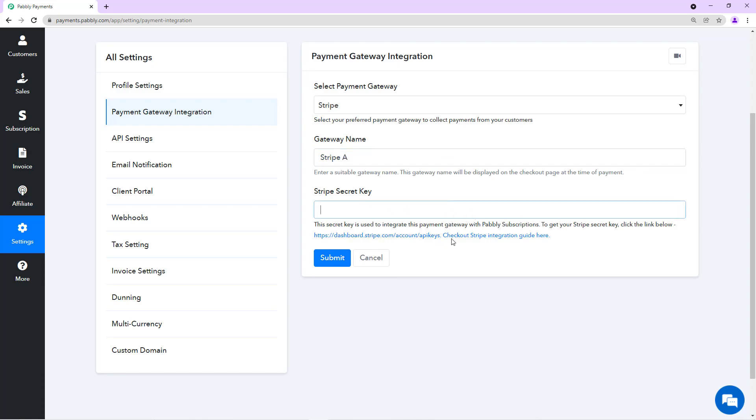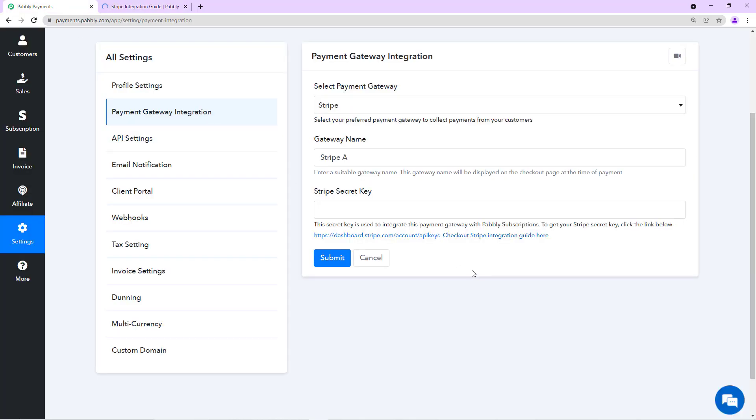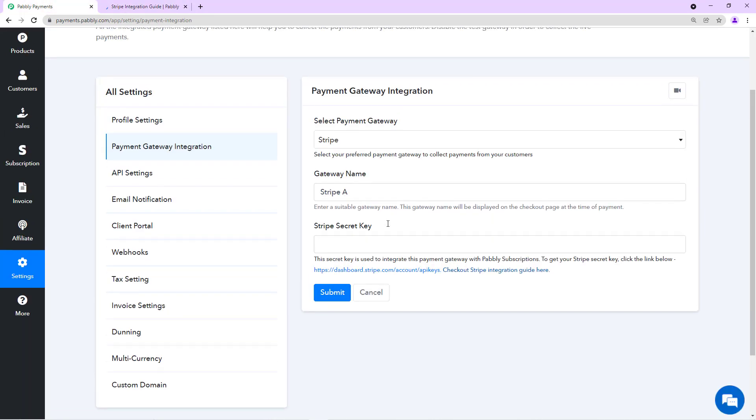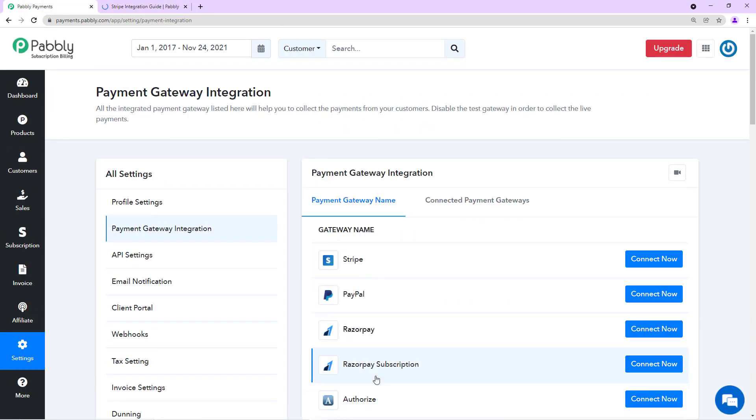To get the secret key, you can log in to your Stripe account and get the secret key. Here we have documentation guide which will help you in connecting the Stripe account or whatever the gateway is. We also have integration guide for each gateway.